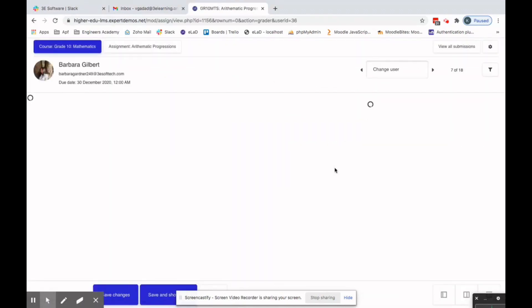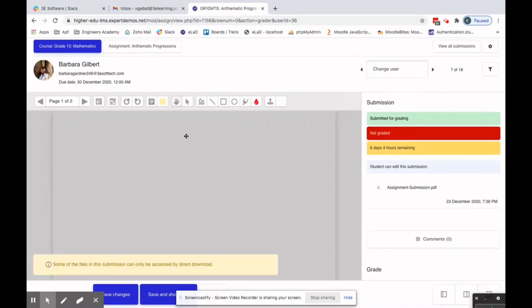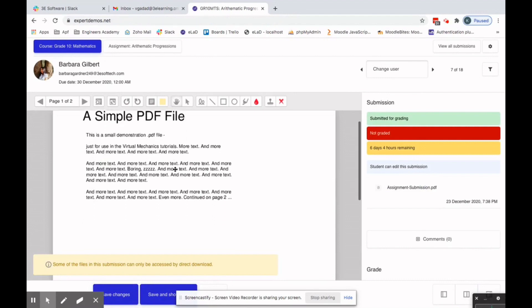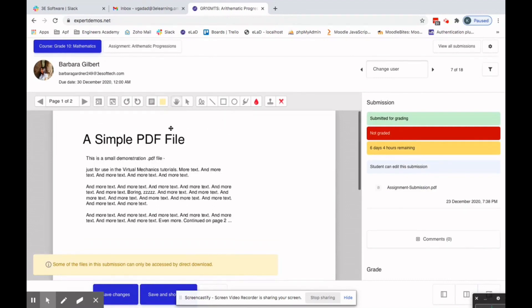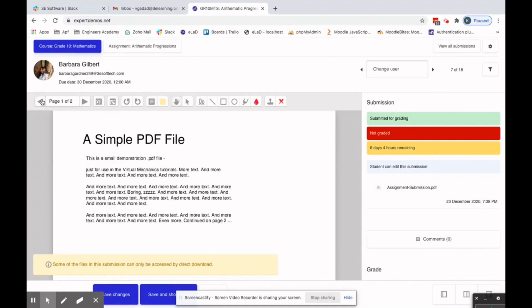Clicking on 'Grade' loads the file submitted by the student. It's still generating the PDF. Whatever the student uploaded, the same file will appear for the faculty or instructor.